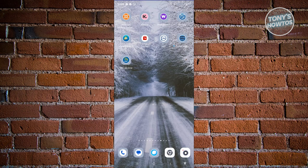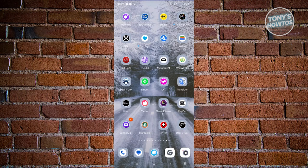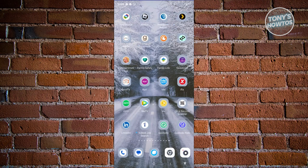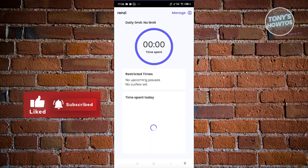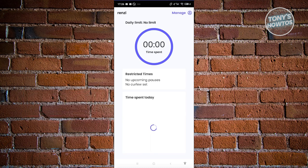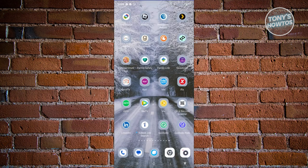Remember: only install the Qustodio Kids app on the device your child will be using. On the child's device, they can access the app which will show them information like how much time they've spent on their phone, time spent by app, and more. Now let's head back to the desktop version so we can start managing the account.